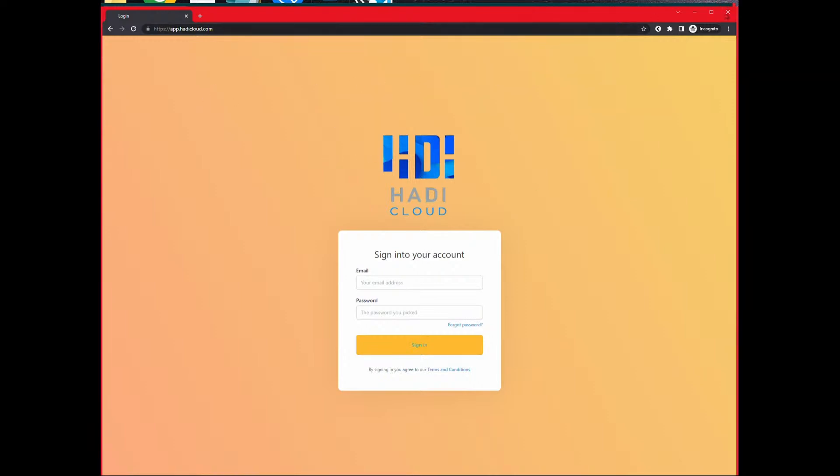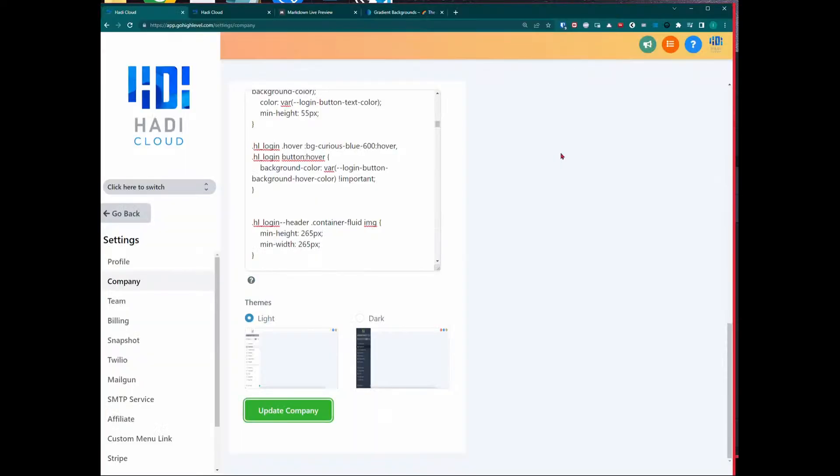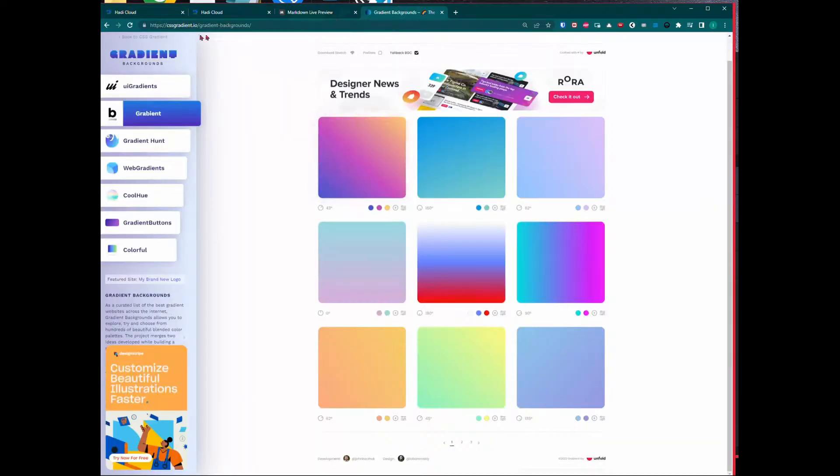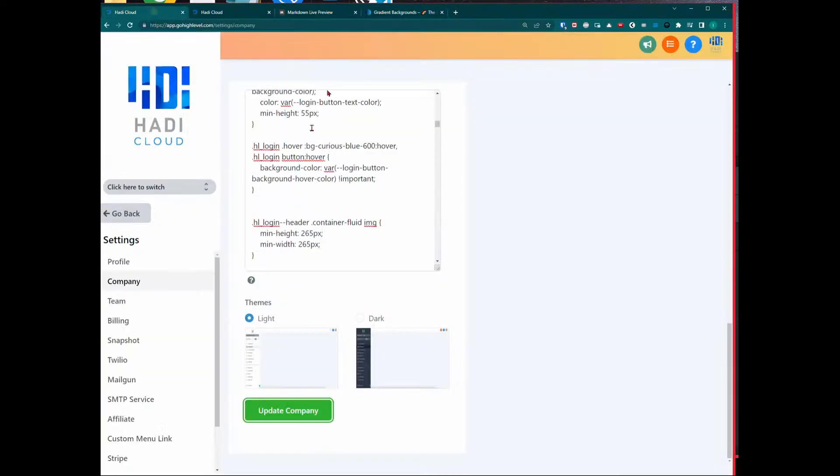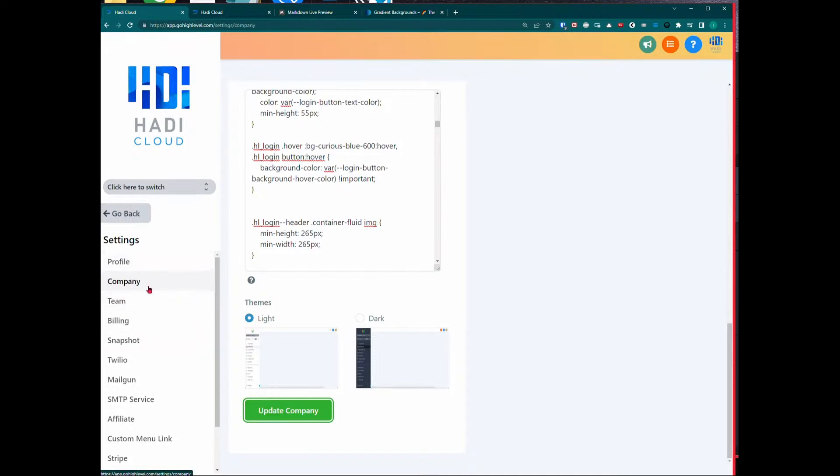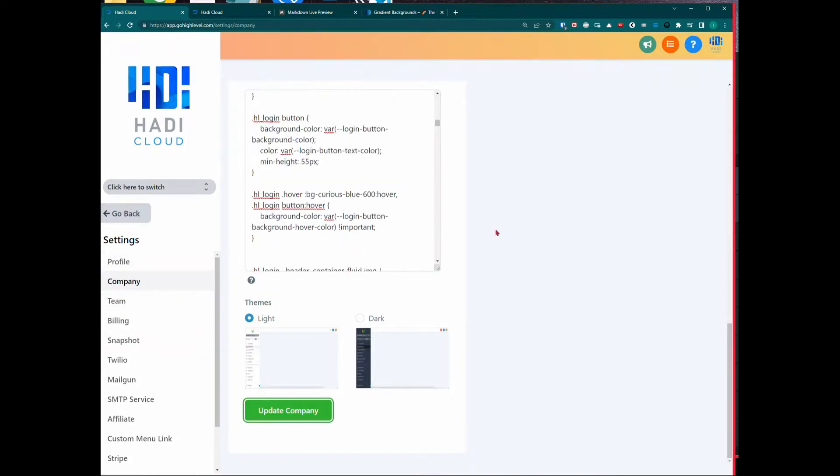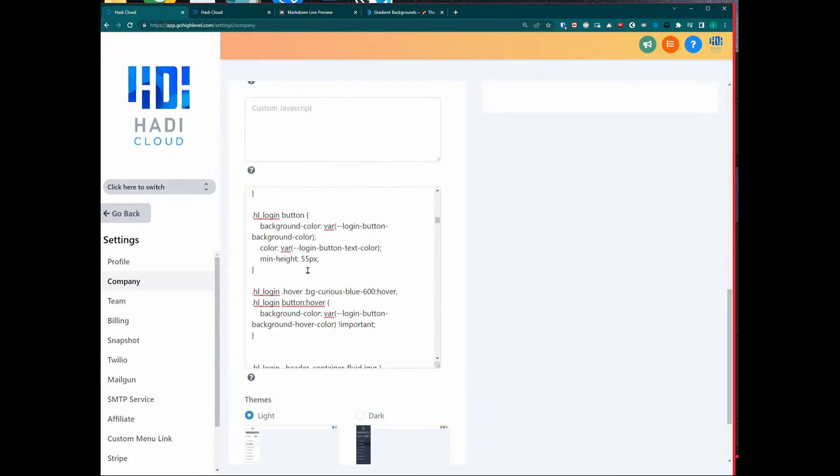What you'll see is it looks a little bit different than the normal login page for GoHighLevel, but of course you can customize it to do anything that you want. Just use this tool, this website for the colors. All you have to do is come into your agency main site, click on Settings and Company, and then the second box right here says Custom CSS. Just plop that in there.